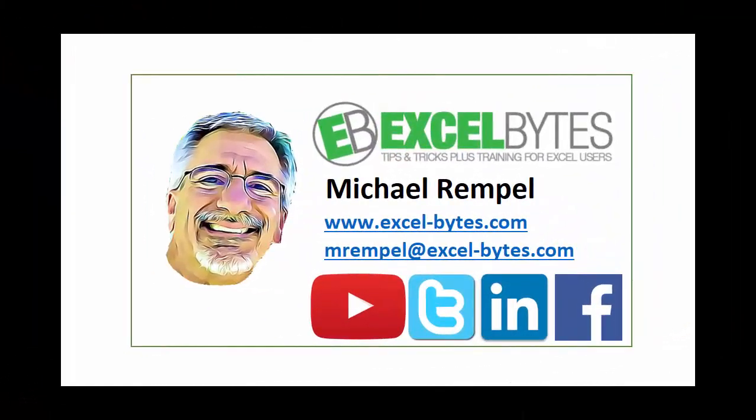So thanks for watching this tutorial. If you found it beneficial, please share it, like it, or give it a thumbs up. And if you haven't yet, please subscribe to my blog at my website, Excel-Bytes.com, or any of the social networks you see below. Have a great day and happy excelling.